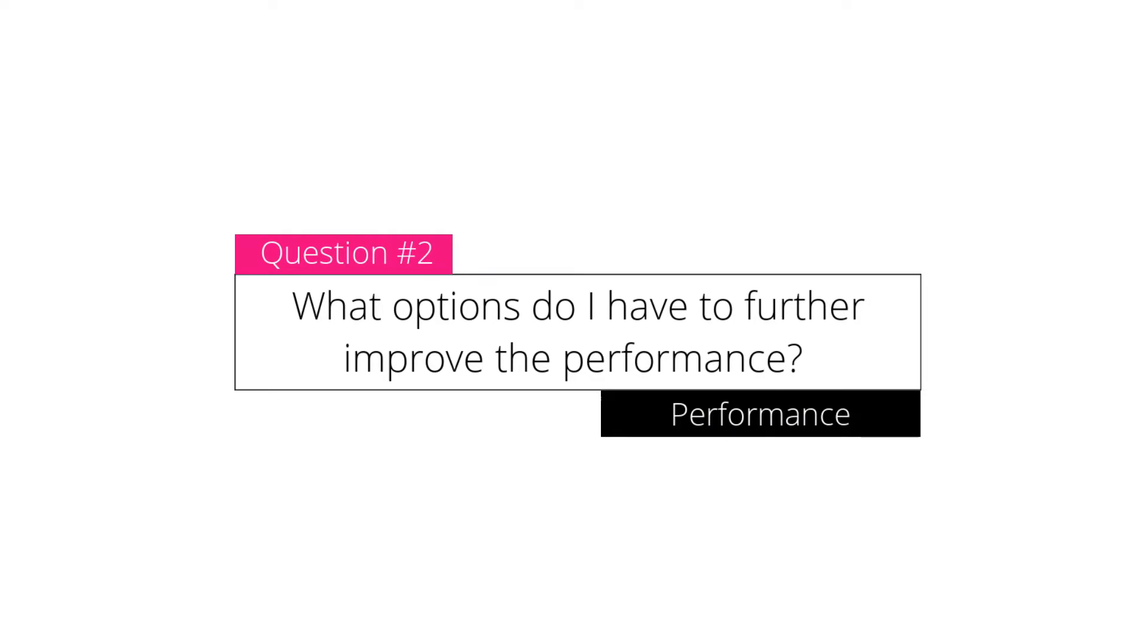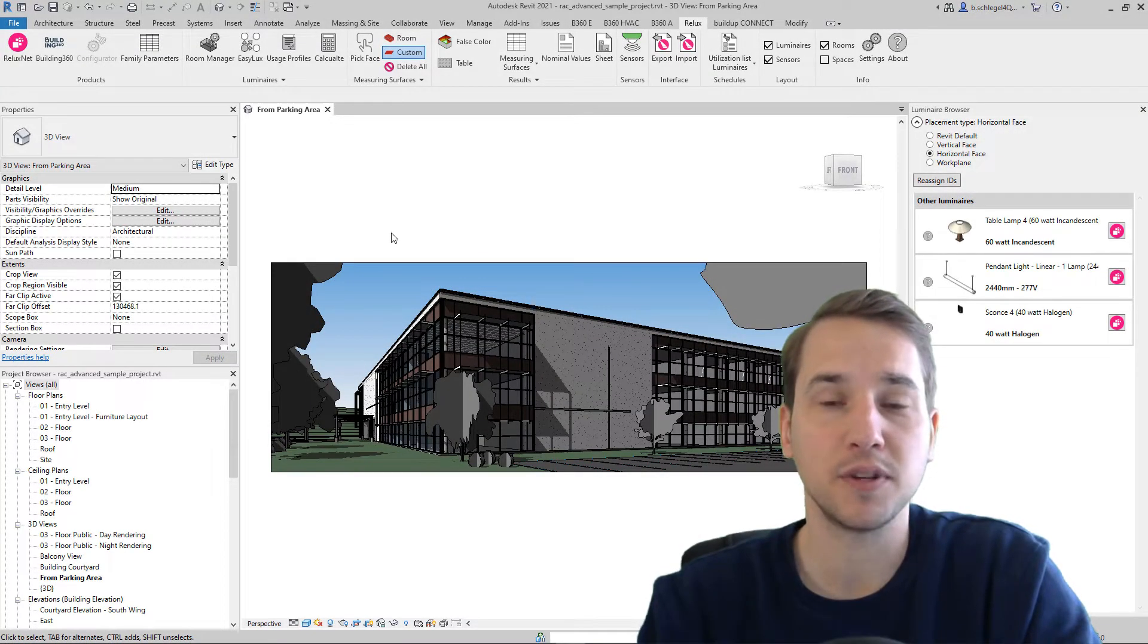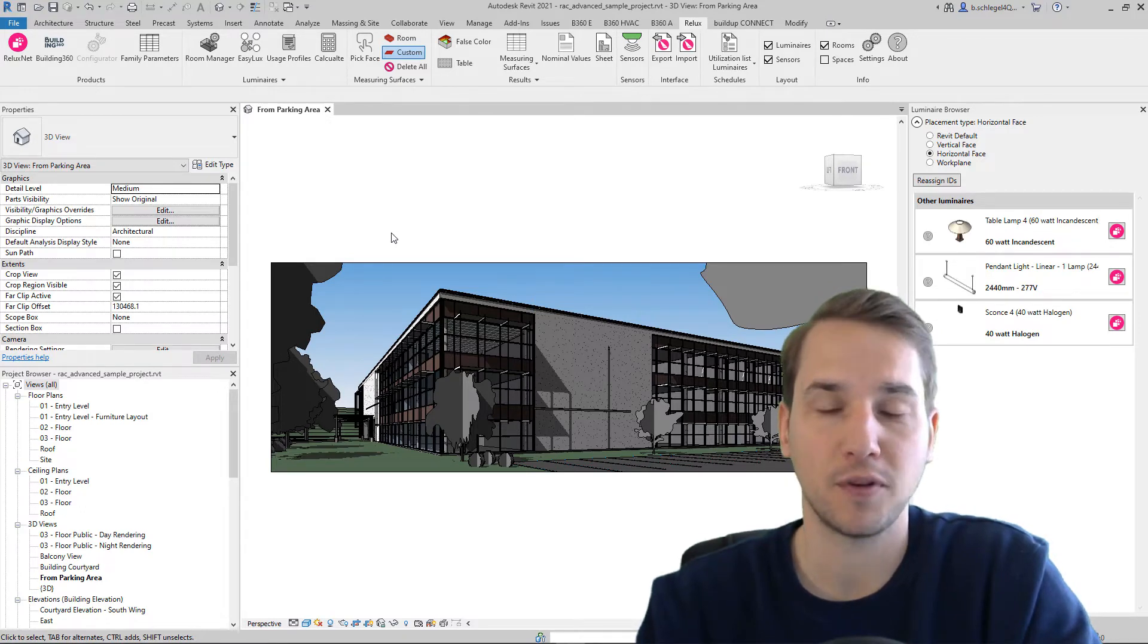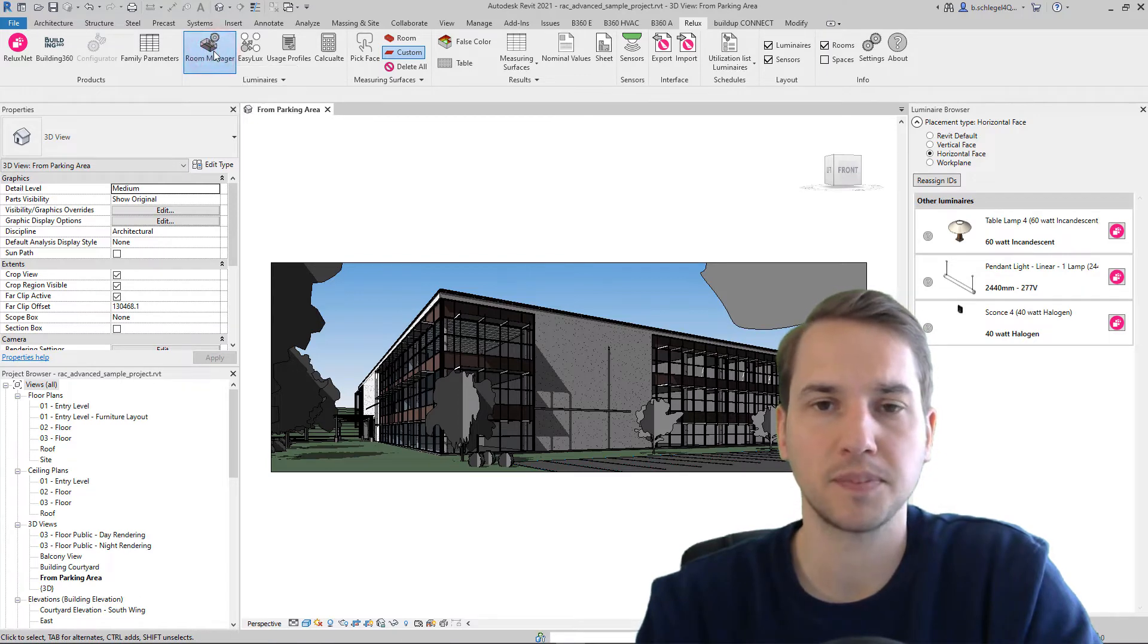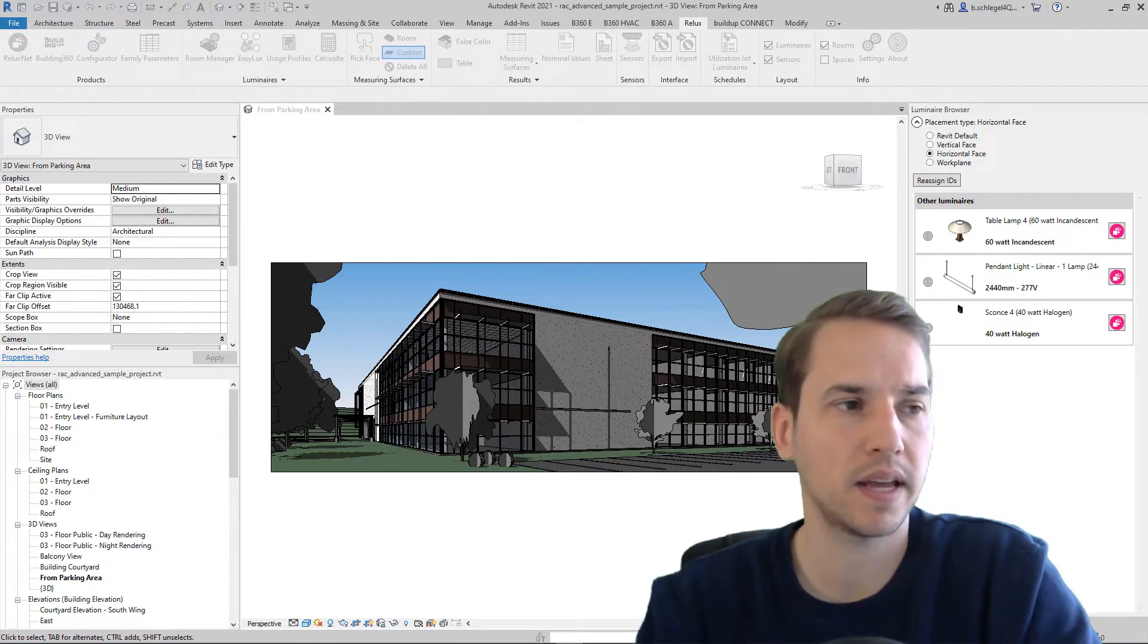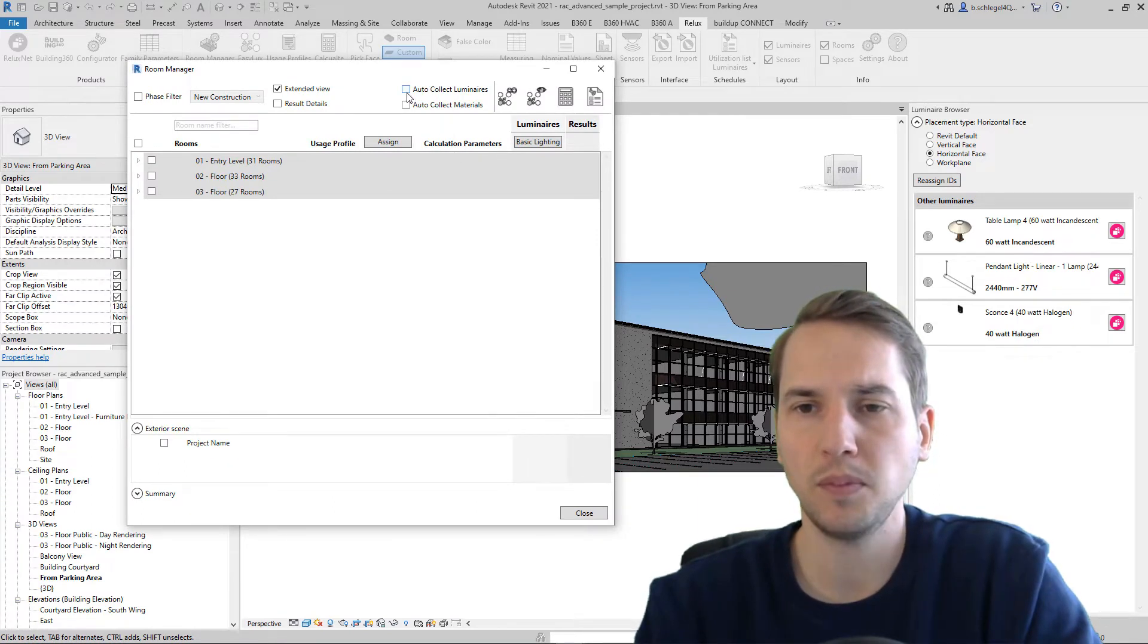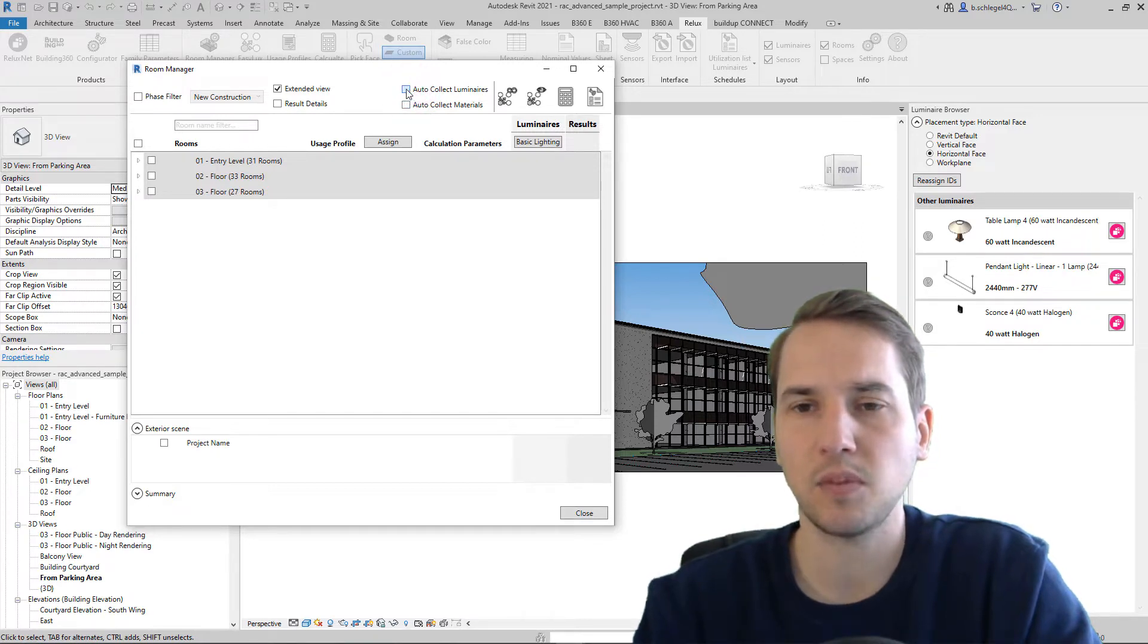What options do I have to further improve the performance? Yes, there are some options to improve the performance of ReluxCAD for Revit further. For example, if you open the room manager, usually it won't take long until it's open. But here I have two options: I auto-collect luminaires and auto-collect materials. If these options are selected,